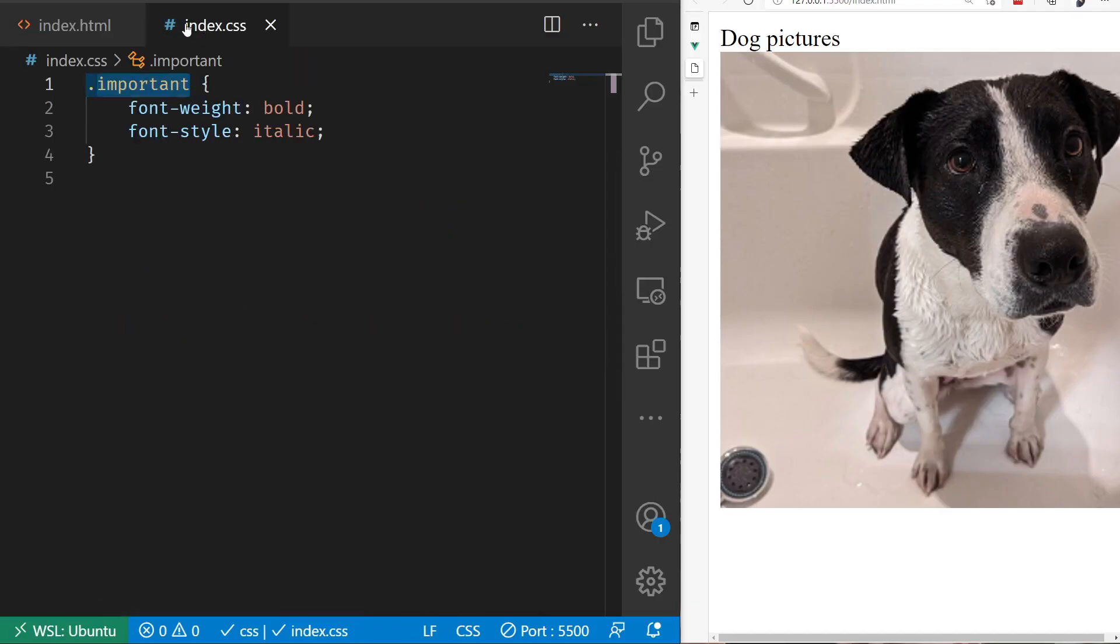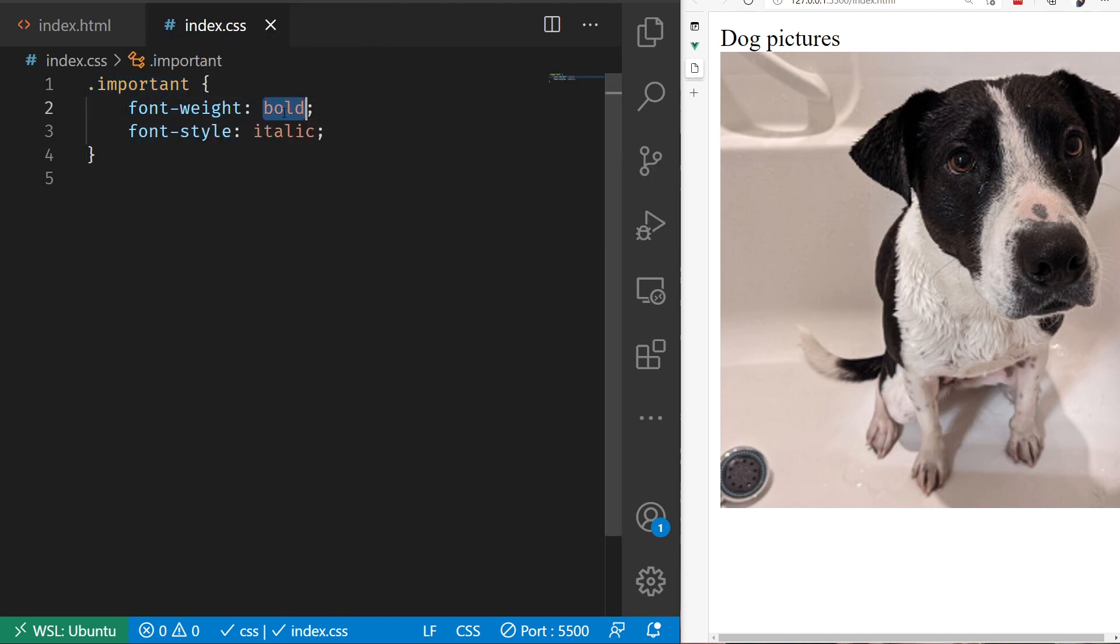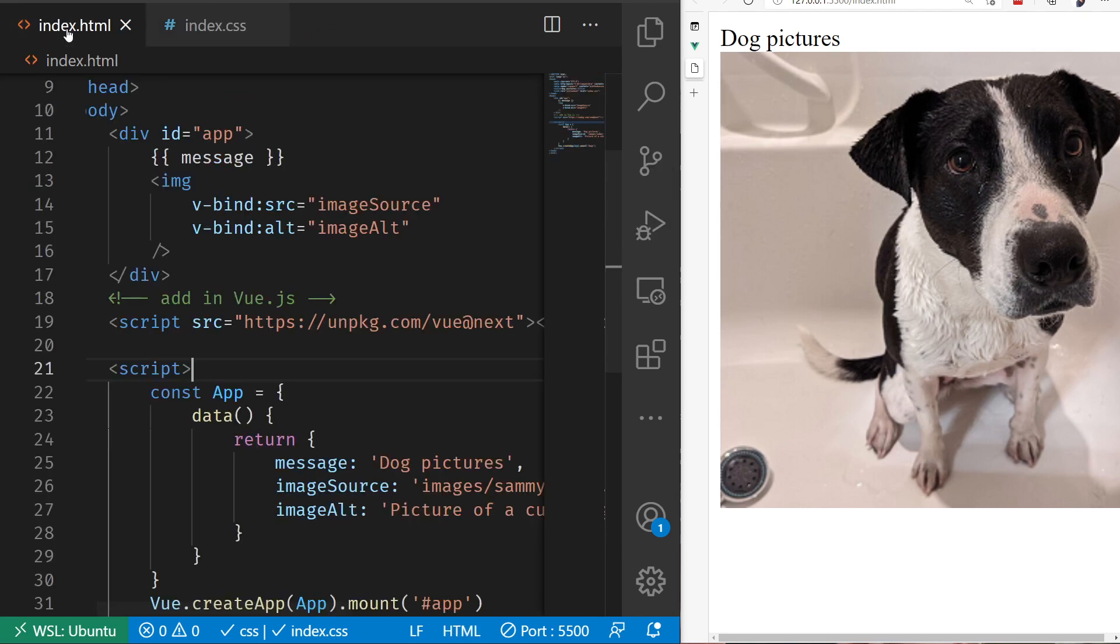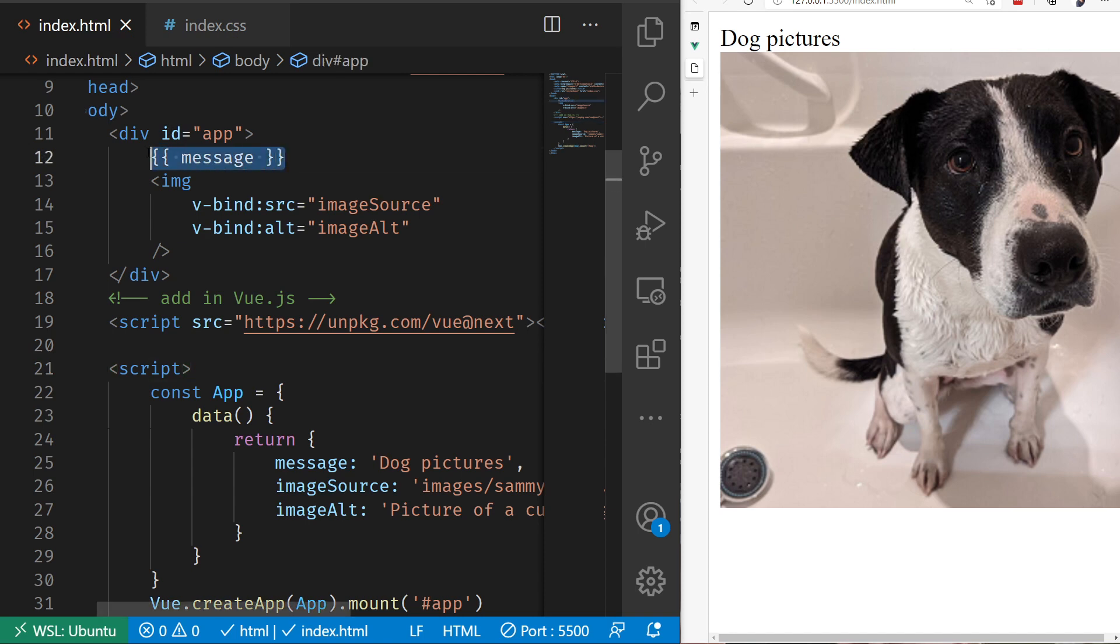You're going to notice here that I've got a CSS file created with one class called important, and what it will do is it will bold and italicize our text. Let's come back over here to our index HTML, and I want to apply that style to message.